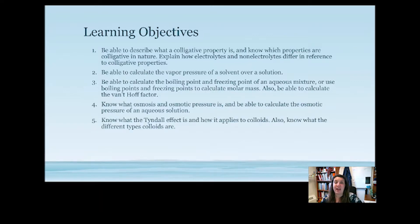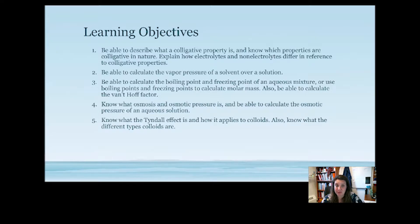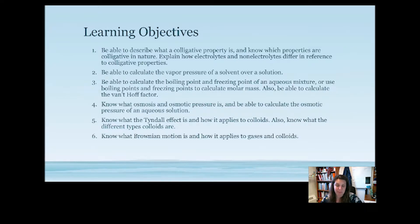Then we'll look at colloids. We should know what the Tyndall effect is and how it applies to colloids, what the different types of colloids are, and then look at Brownian motion and how it applies to both gases and colloids.